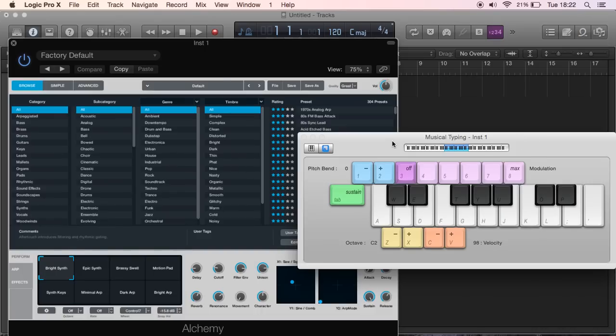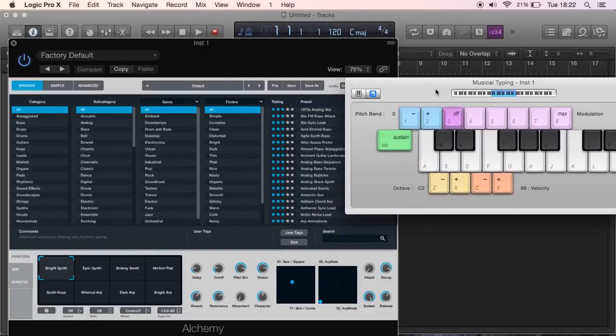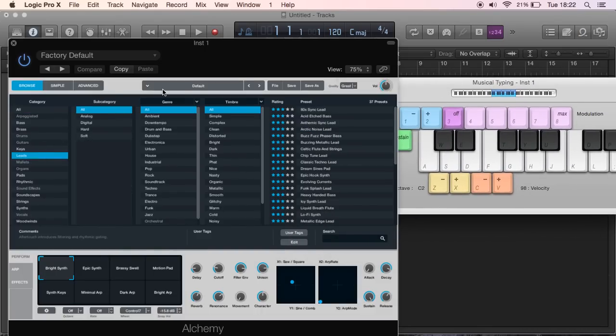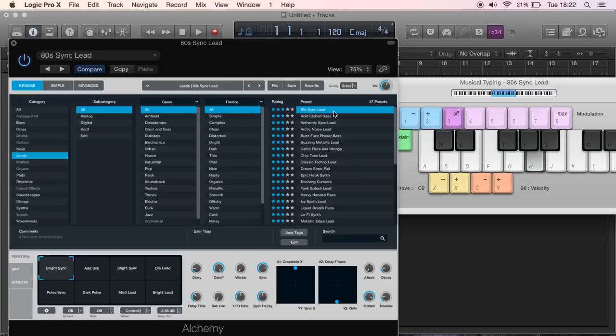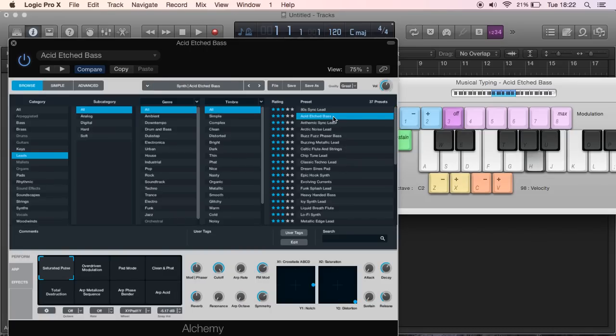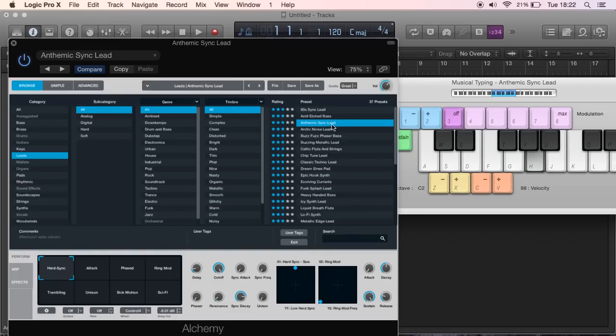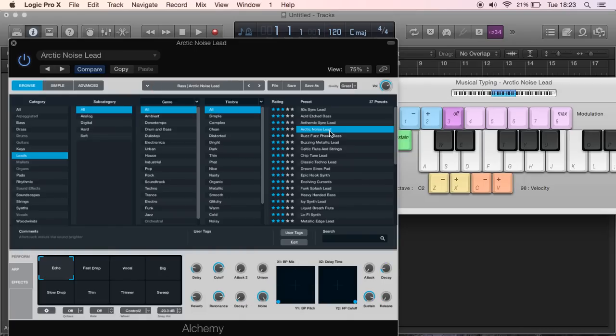First of all we're just going to test out some sounds. We want a lead synth to get our main tune of the beat, so I'm just going to do a very basic four-note pattern so we can expand on it, and then we're going to try and find a sound that works.